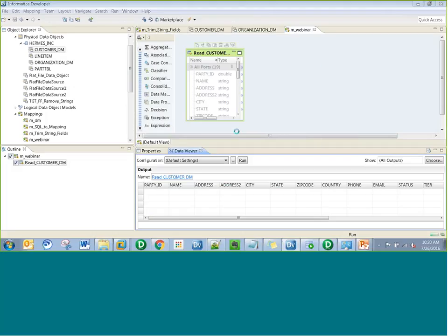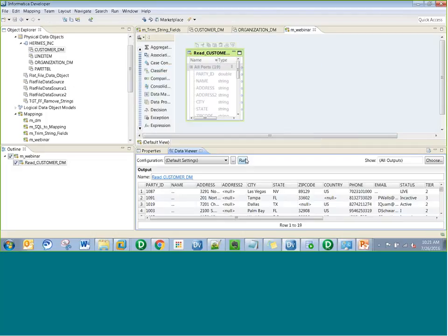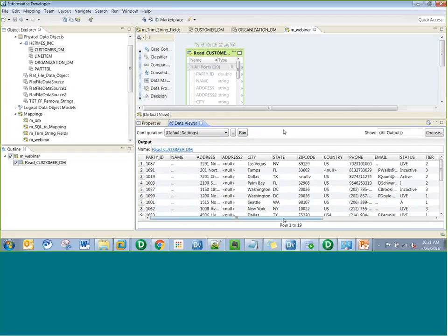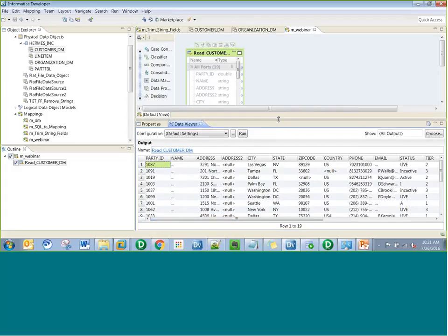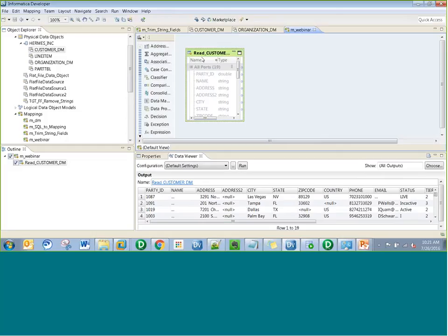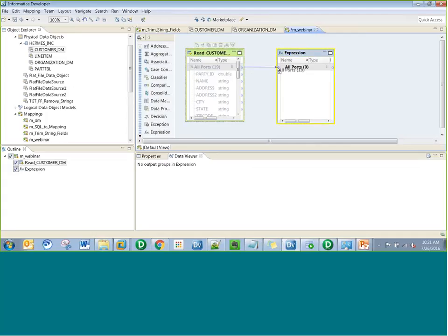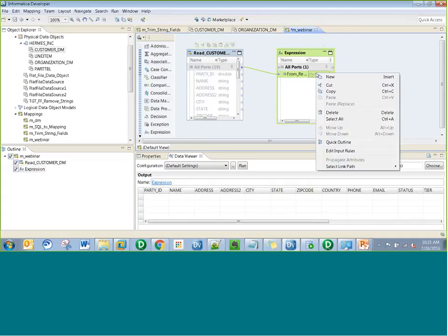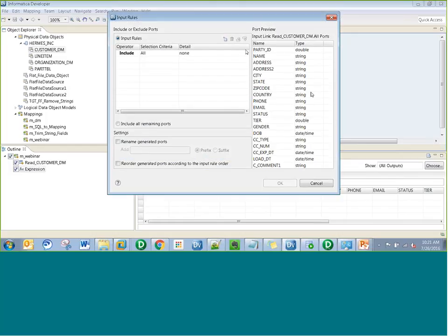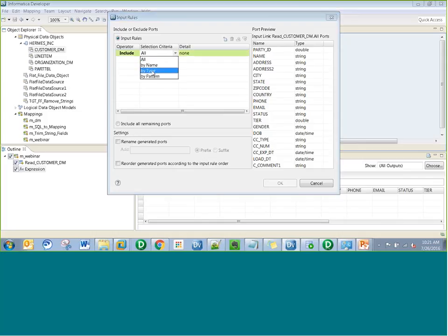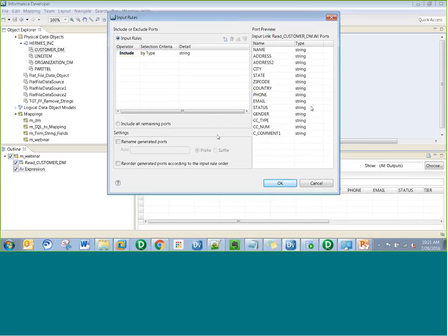I run the data viewer and look at the different columns and the data I am pulling in. You can see there are several spaces in the data, which look bad and need to be cleaned. So I'll quickly create an expression transformation to trim the spaces for the string type columns. I'll bring all the ports from my source to the expression transformation and then edit the input rules. We have several data types — double, string, date, time — but since I am trying to just remove spaces in string values, I'll include by type and change it to string. Now you see only the columns with type string.